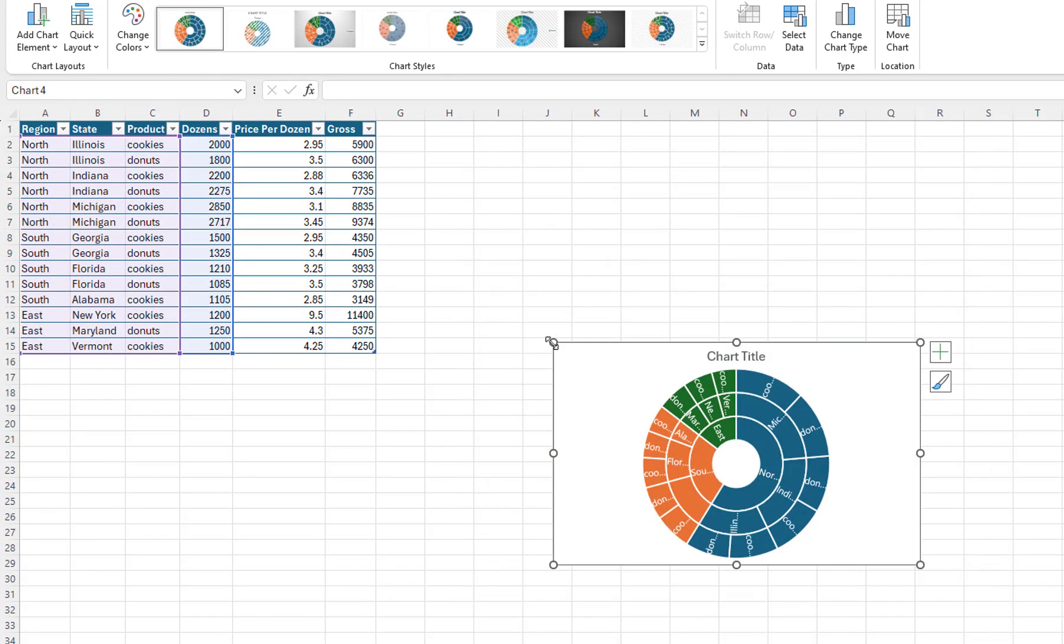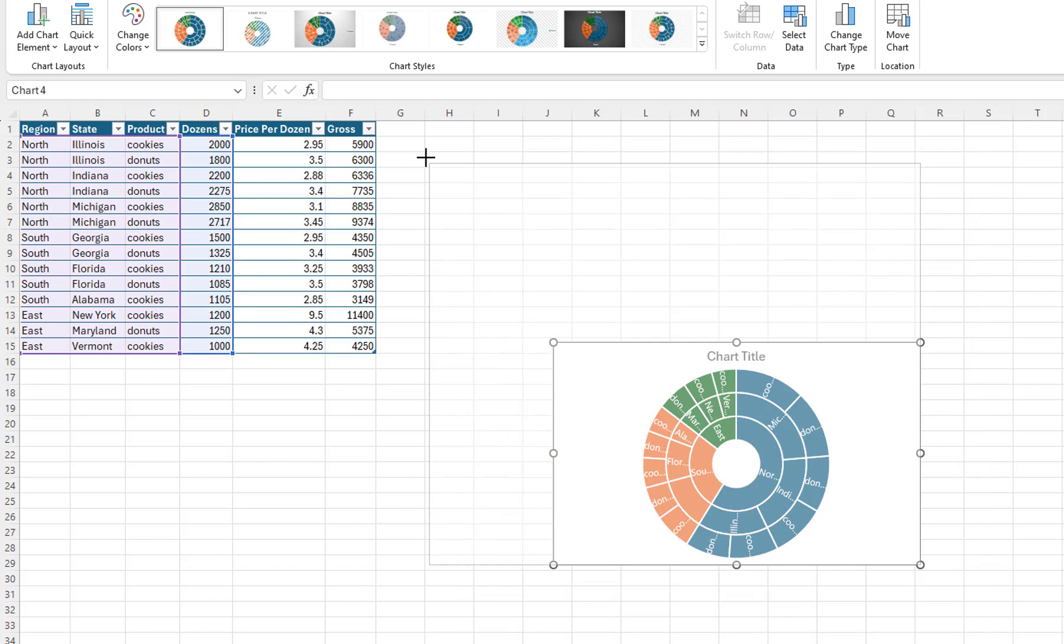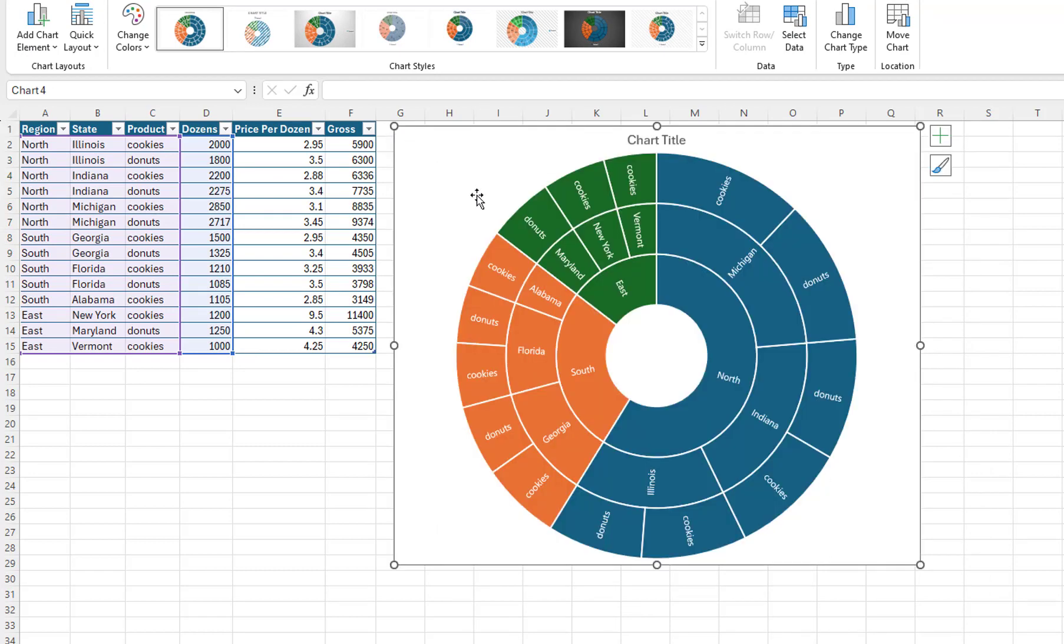I will resize the chart. The chart bursts from the inside out. The largest grouping is in the center of the chart. The details are farthest from the center.